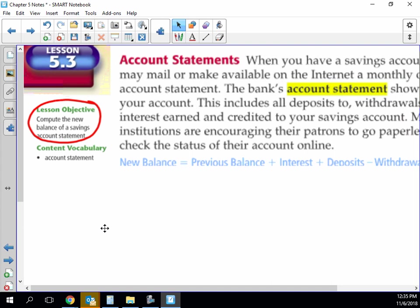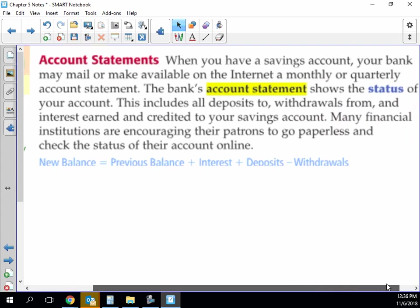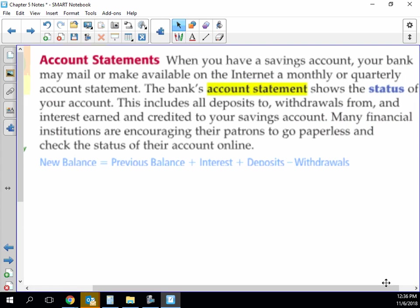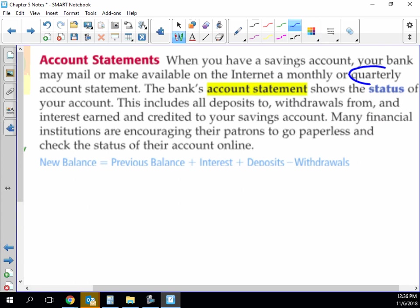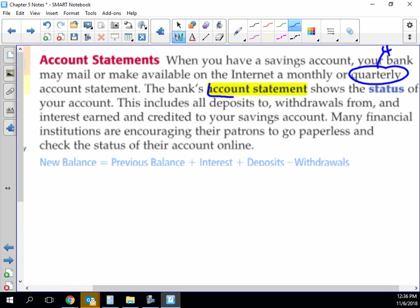So account statements. When you have a savings account, your bank may mail or make available on the Internet a monthly or quarterly account statement. How many quarters are there in a dollar? Four. How many quarters are there in a year? Four. So when you see the word quarter, it means four. It just means I split something up into four chunks.